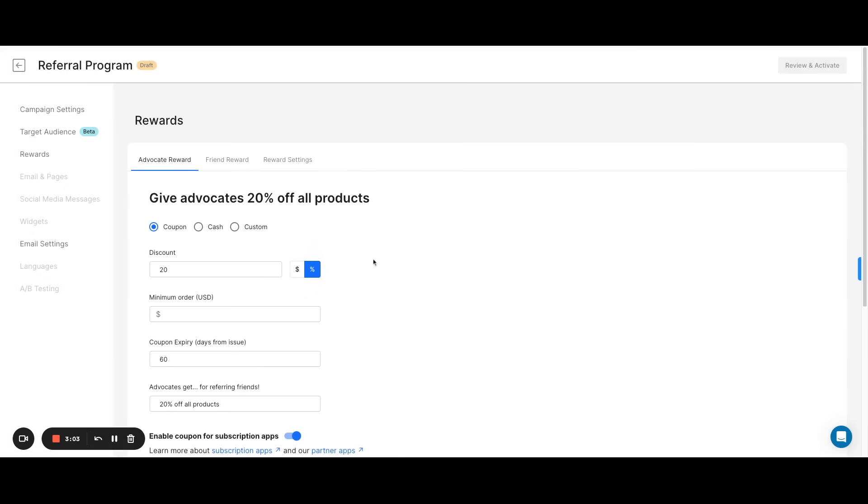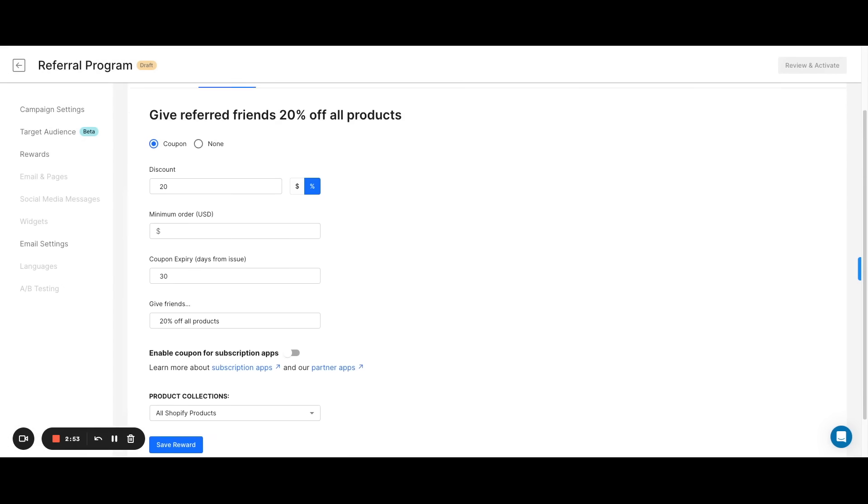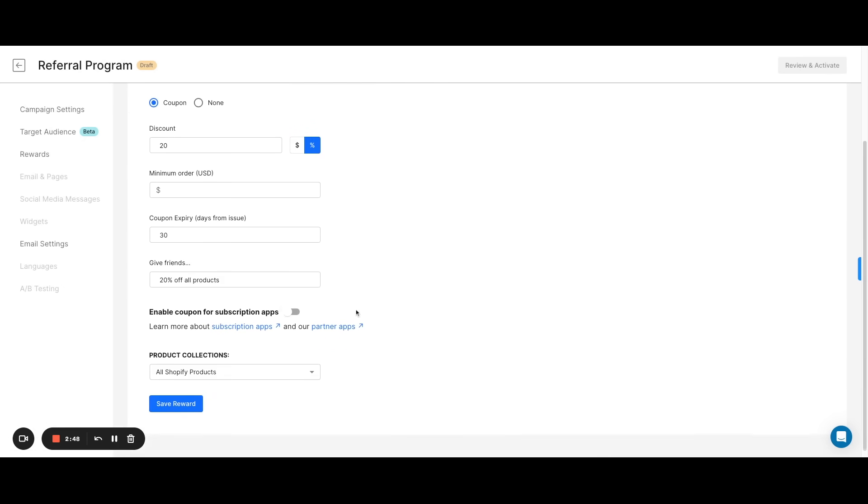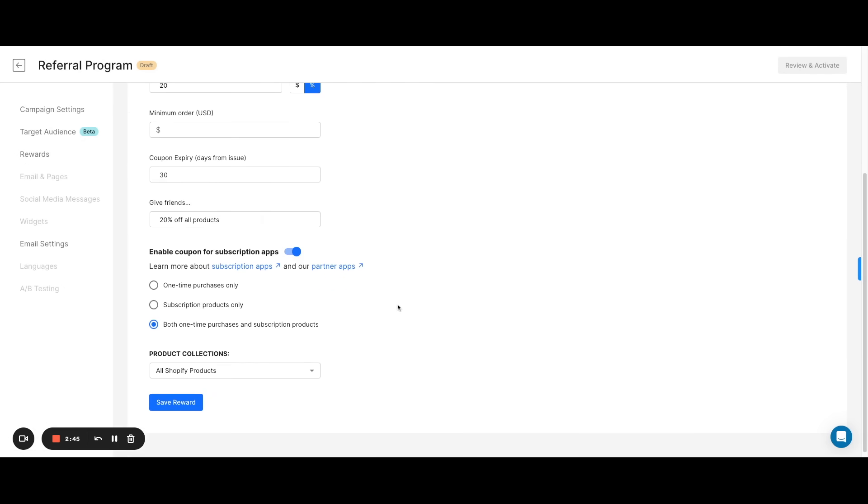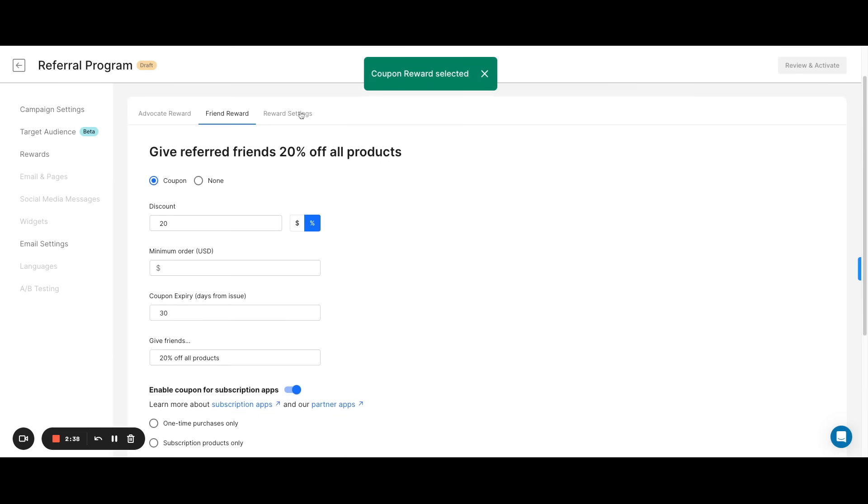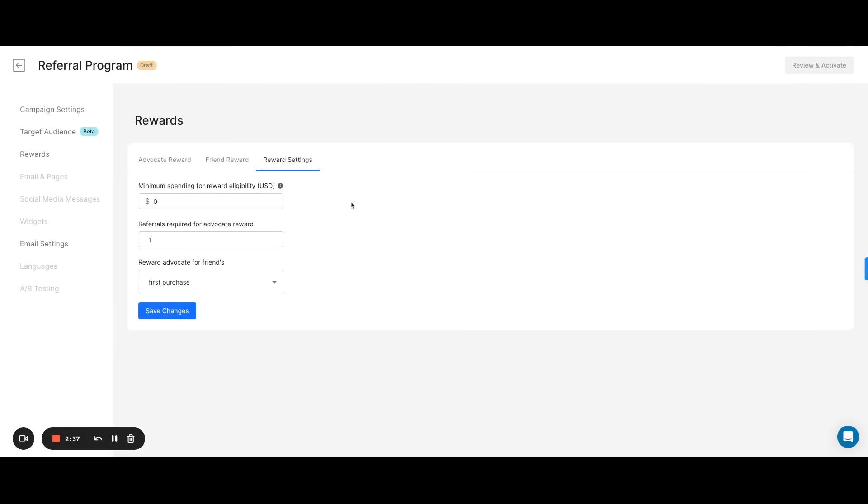The friend coupon reward works exactly the same way, so we'll just go over this one quickly. You can apply some additional settings to your referral rewards, such as a minimum purchase amount in order to qualify referral purchases as successful, the number of referrals required for your advocates to get a reward, or the number of additional friend purchases your advocates will get rewarded for.